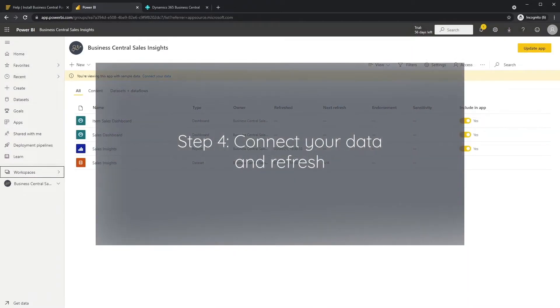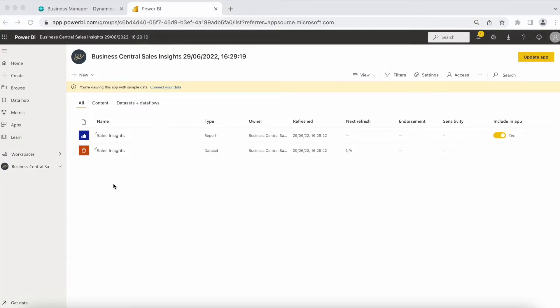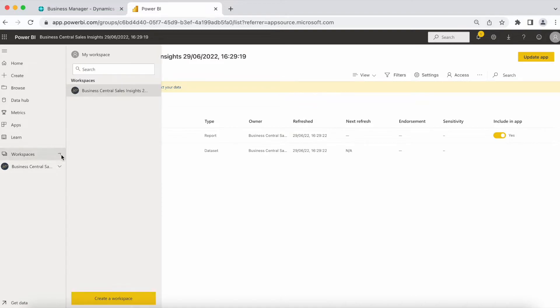Step four, connect your data and refresh. Once your apps are installed, each Power BI app will create its own workspace. Open the workspace.